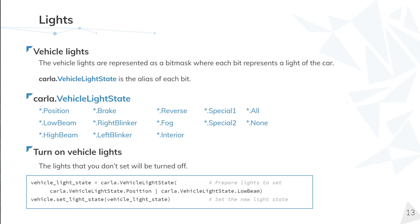The lights of a vehicle can be retrieved and updated anytime using the methods carla.Vehicle.GetLightState and carla.Vehicle.SetLightState. These use binary operations to customize the light settings.